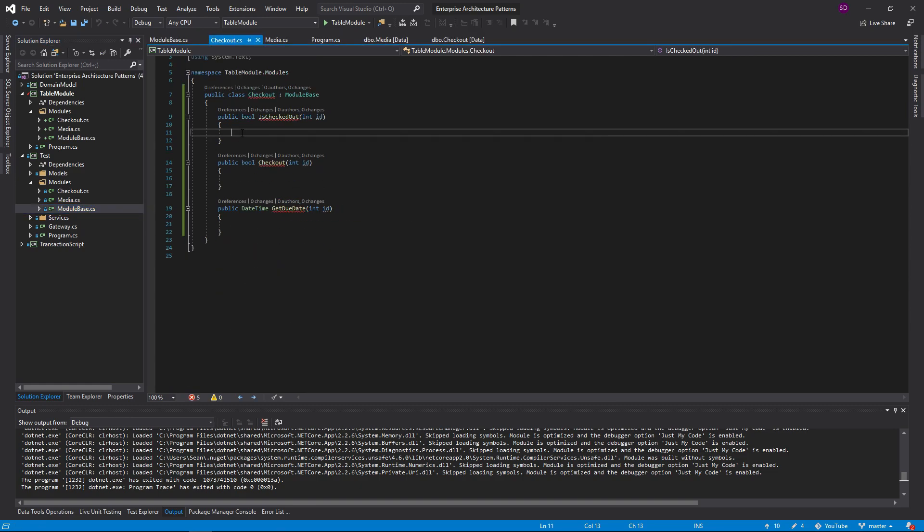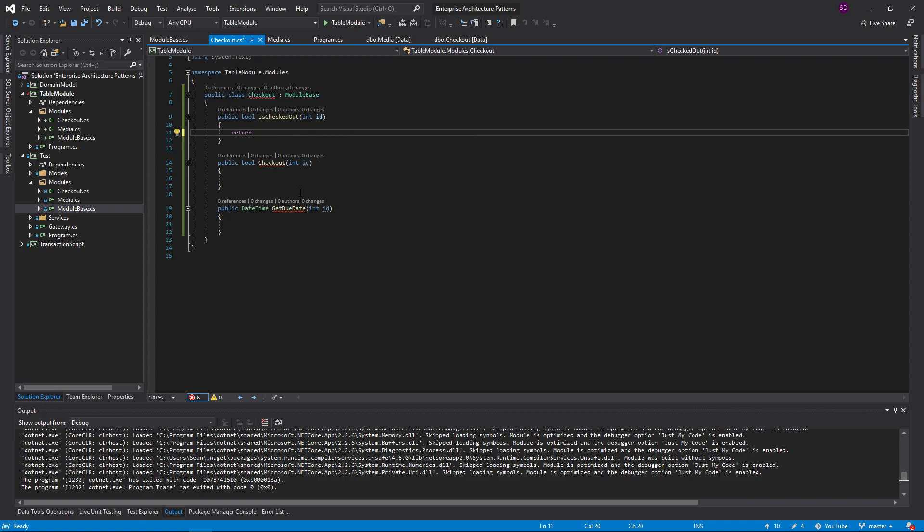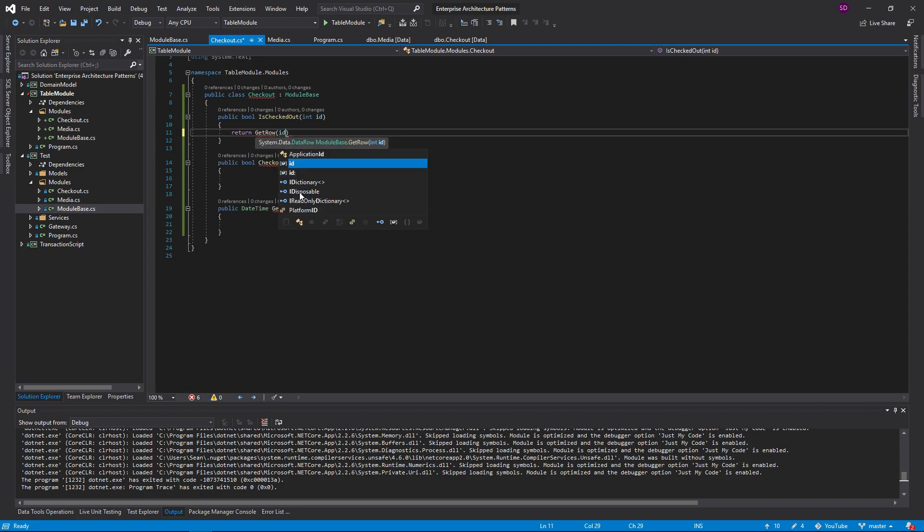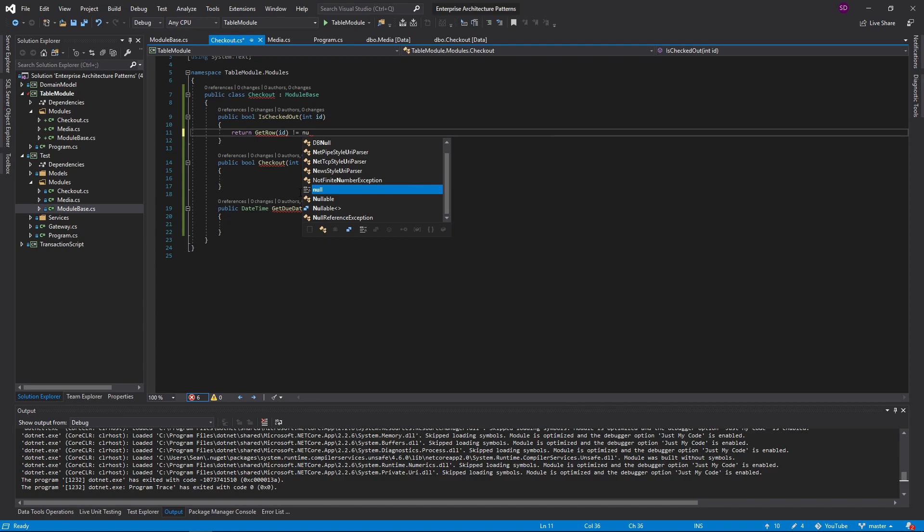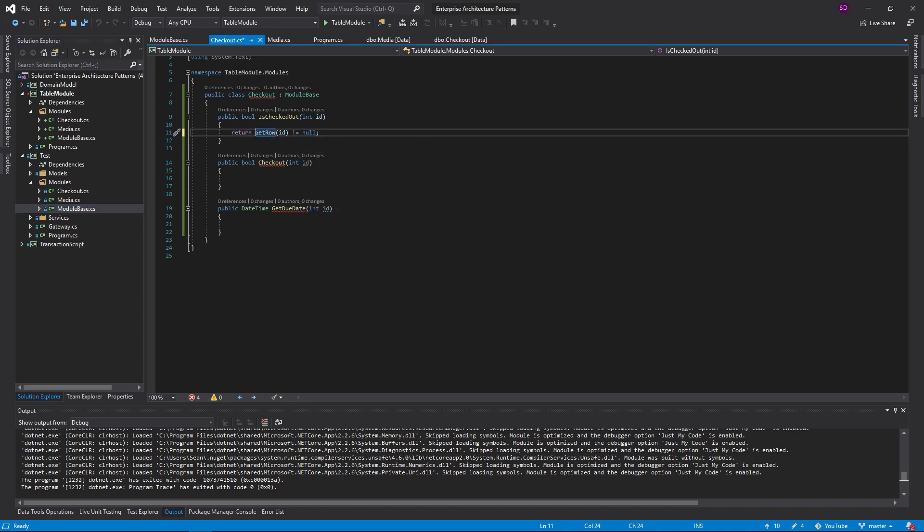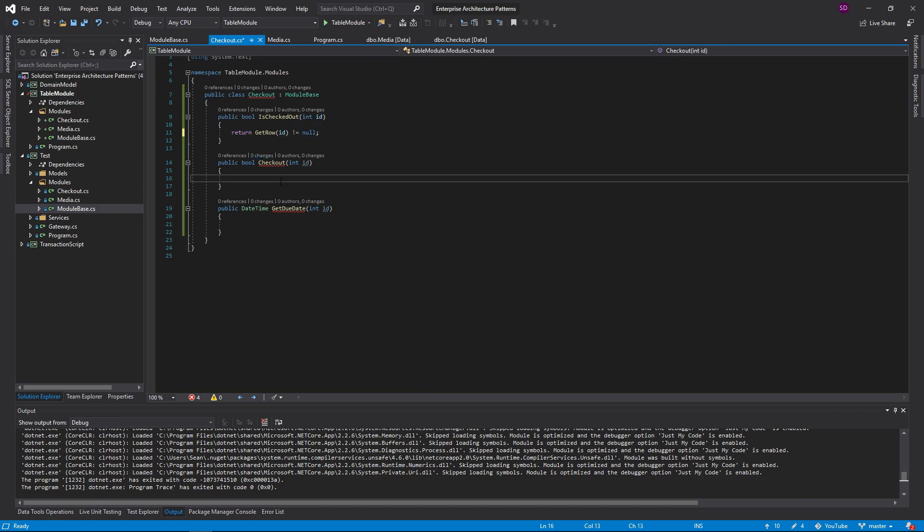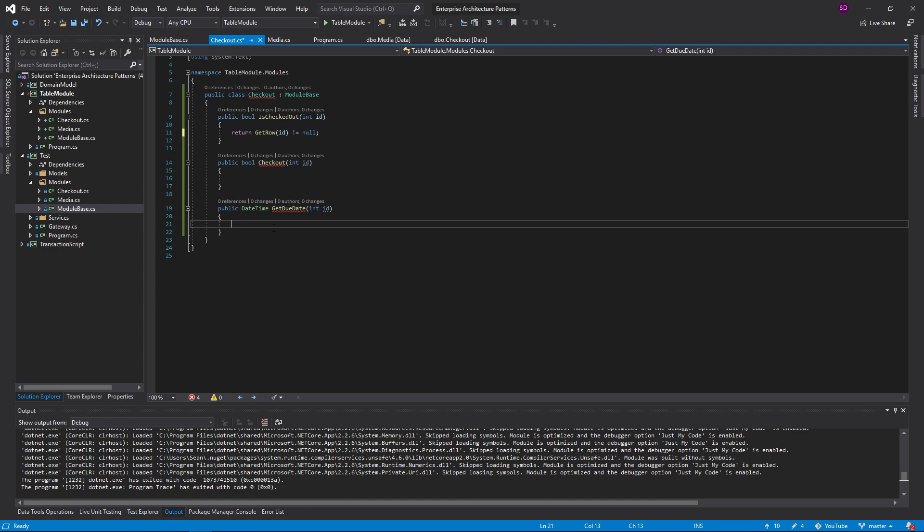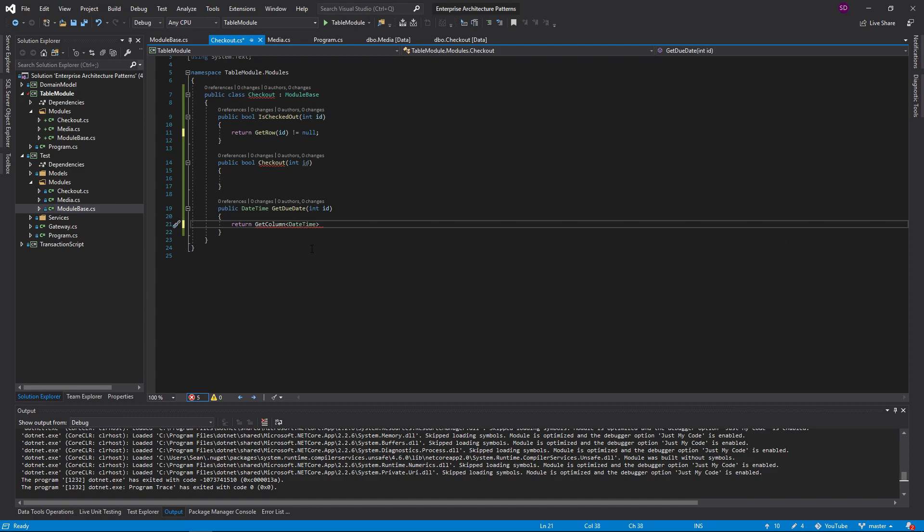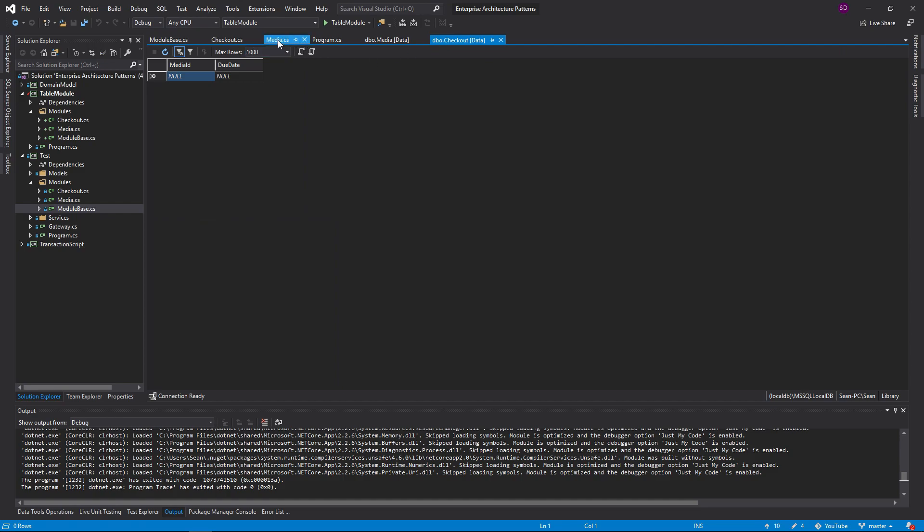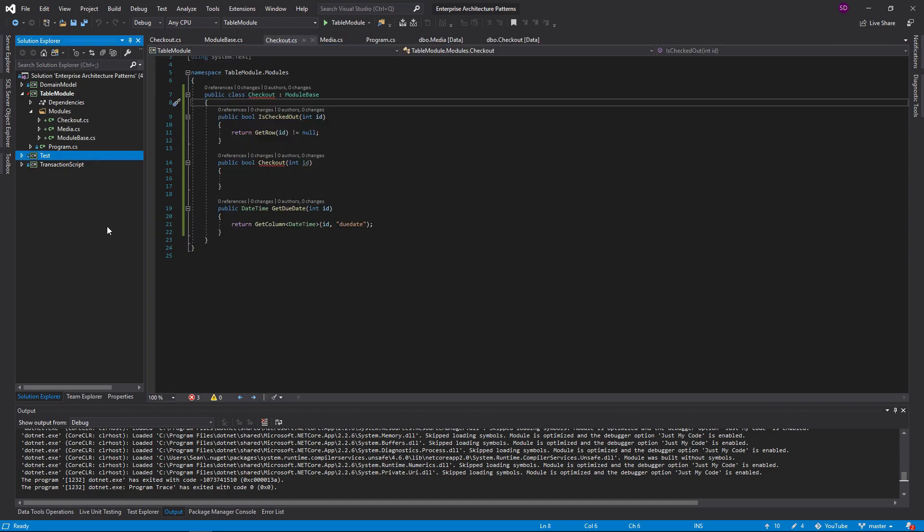So now let's fill out our checkout module. Is checked out? Well, if the row does not exist in the checkout table, that means it's not checked out. So let's get the row by ID. If the row actually exists, that means it is checked out. And then let's switch to our due date. We're going to return get column. It's going to be a date time. And ID and the column name is, I believe just due date. Yup.